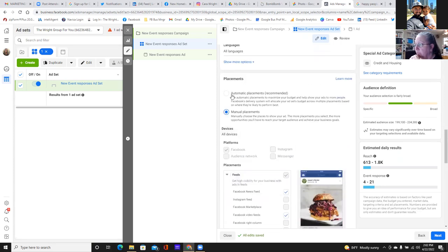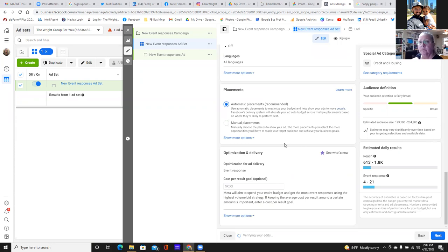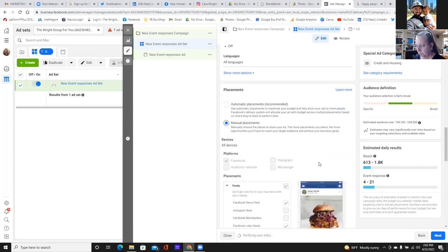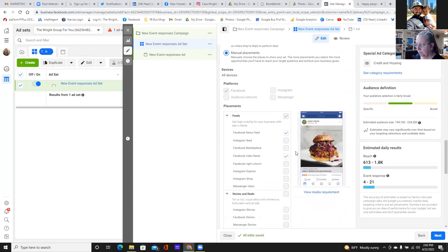A lot of times leaving it on automatic and letting Facebook place it everywhere they see fit is always good. But even as we go into local ads for leads, we'll start testing manual placements and see the difference. For example on manual placement — I could tell Facebook I only want my ad shown in the newsfeed. As a consumer, my attention is in the newsfeed on my cell phone or computer.